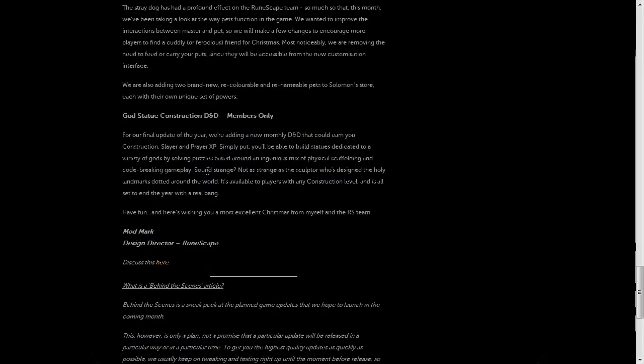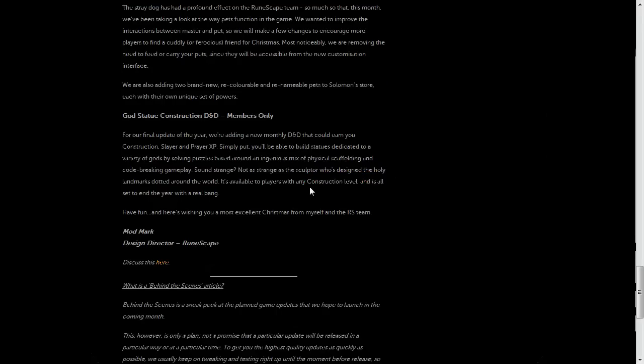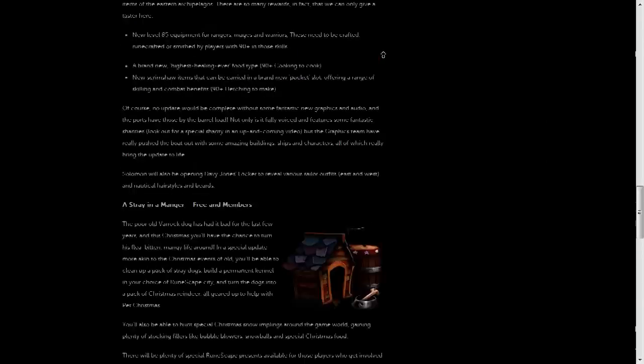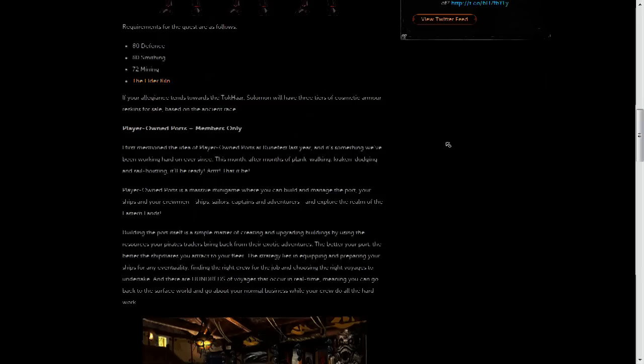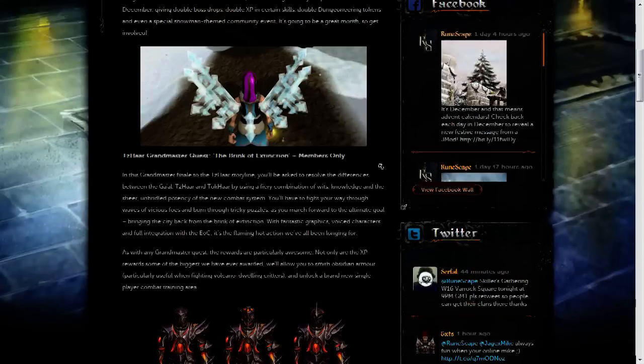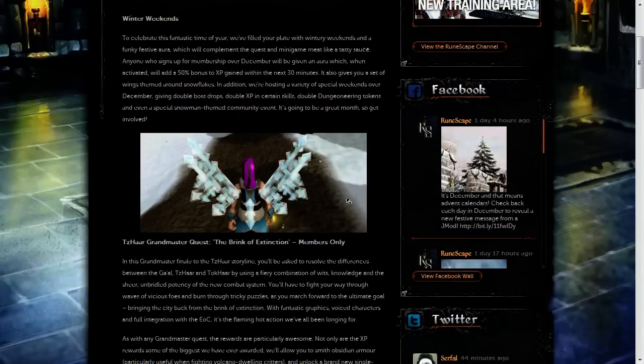Which will earn construction, slayer and prayer experience. Basically, you'll be building statues and you'll get experience. What else is there to say? It's available to anyone of any construction level, and that's basically it for this article. Some interesting stuff.